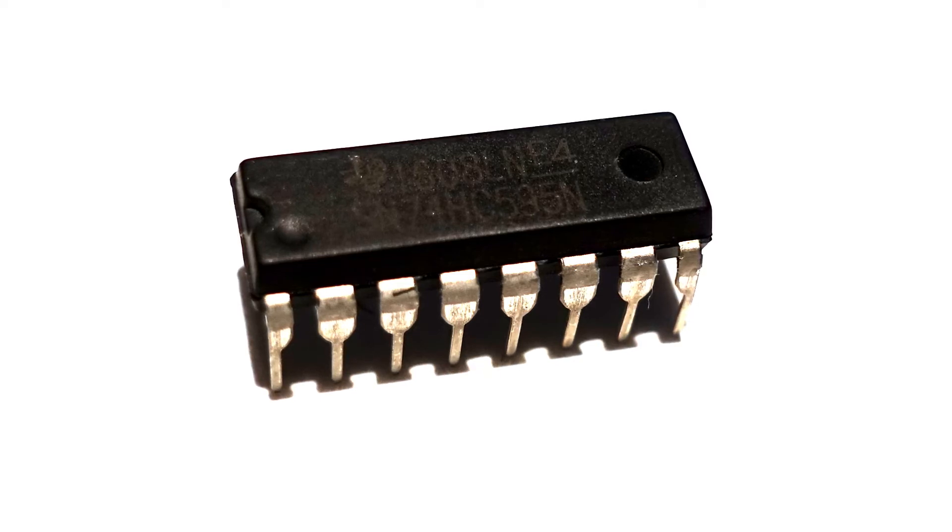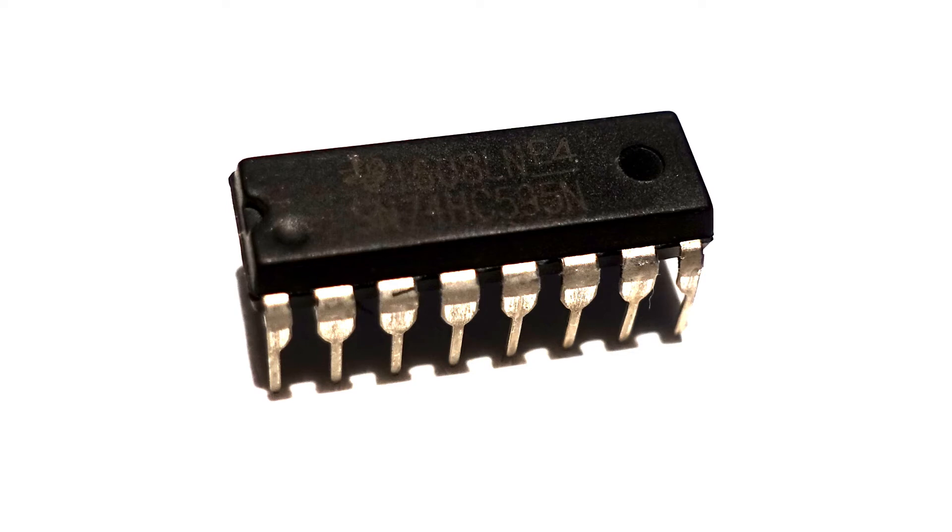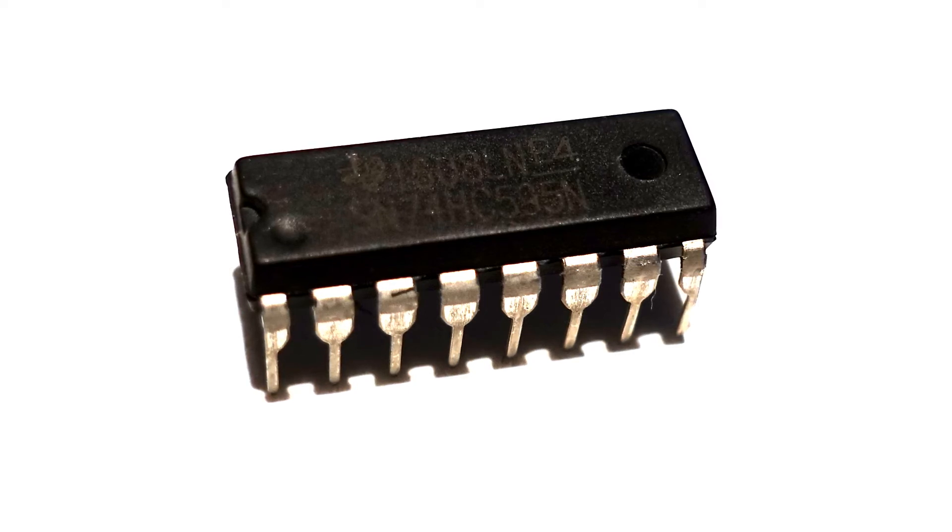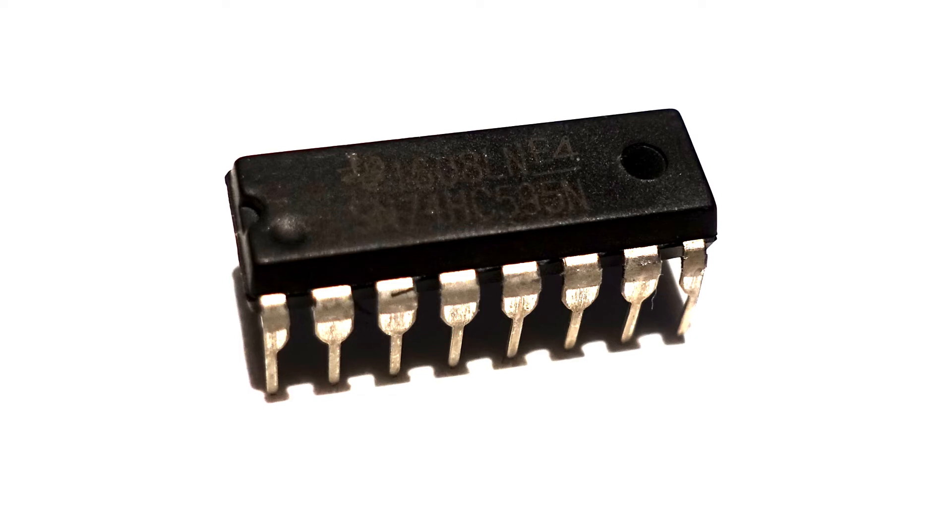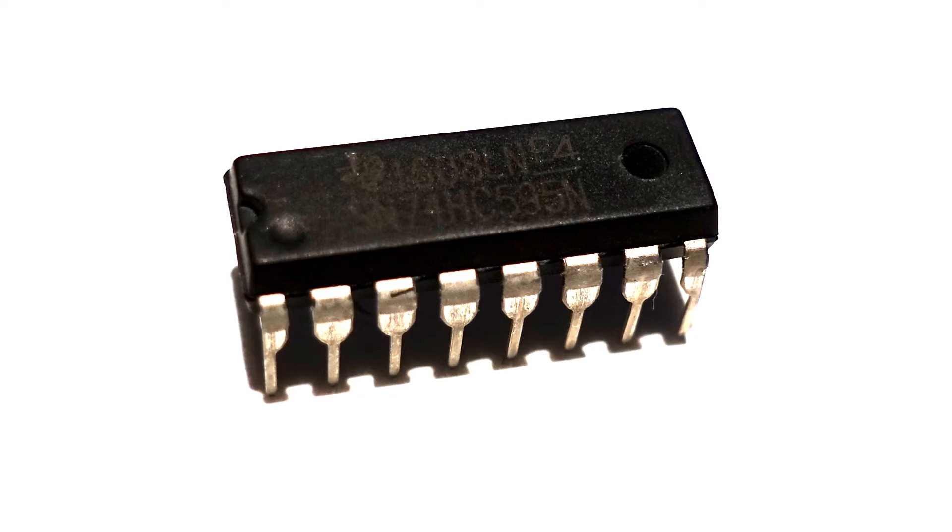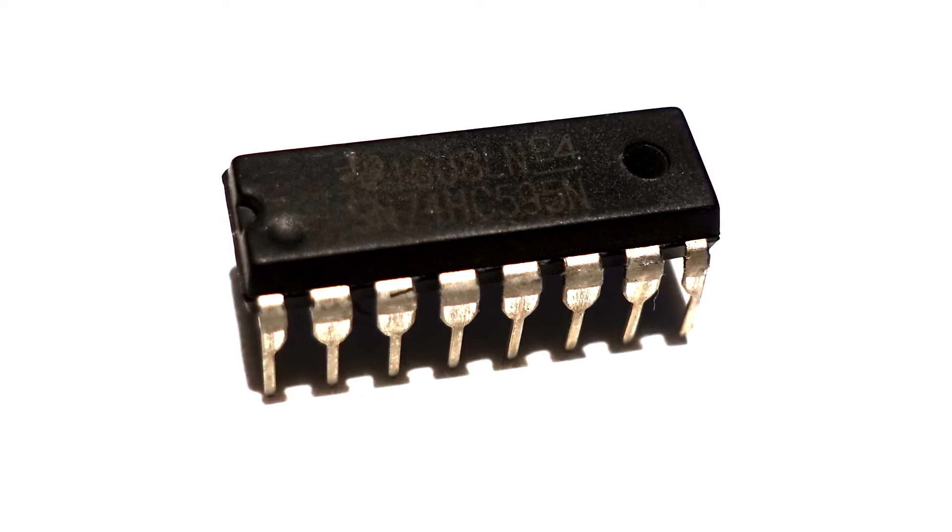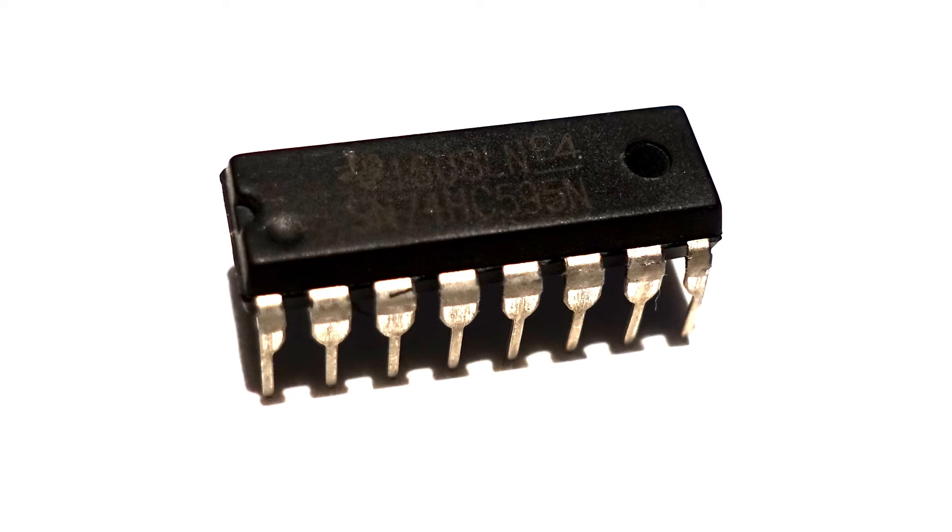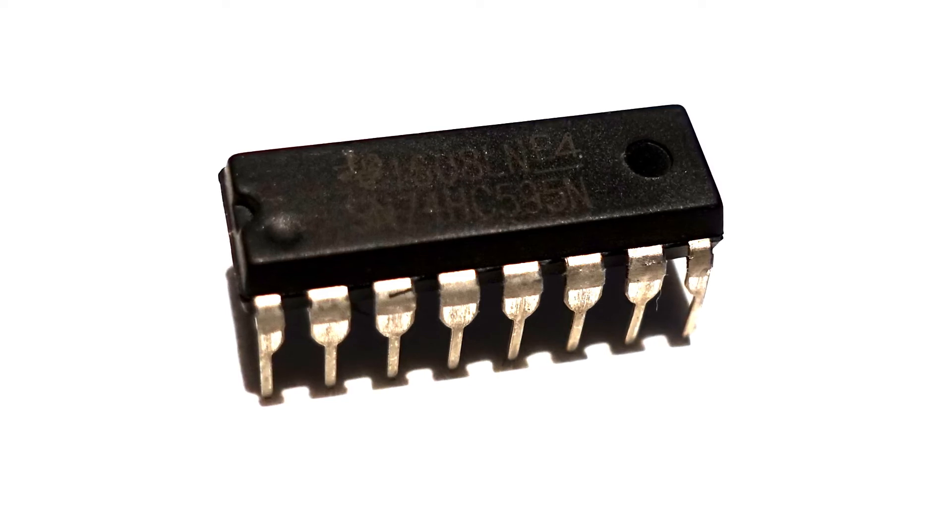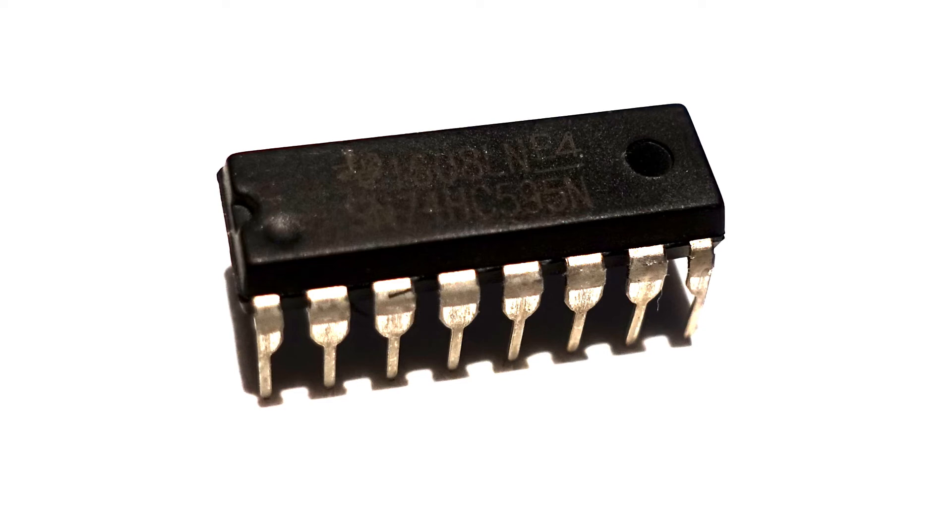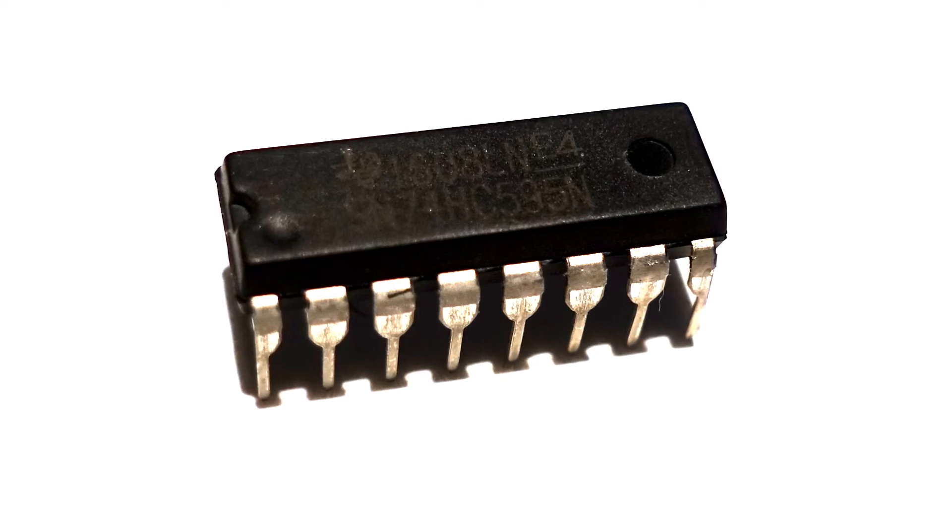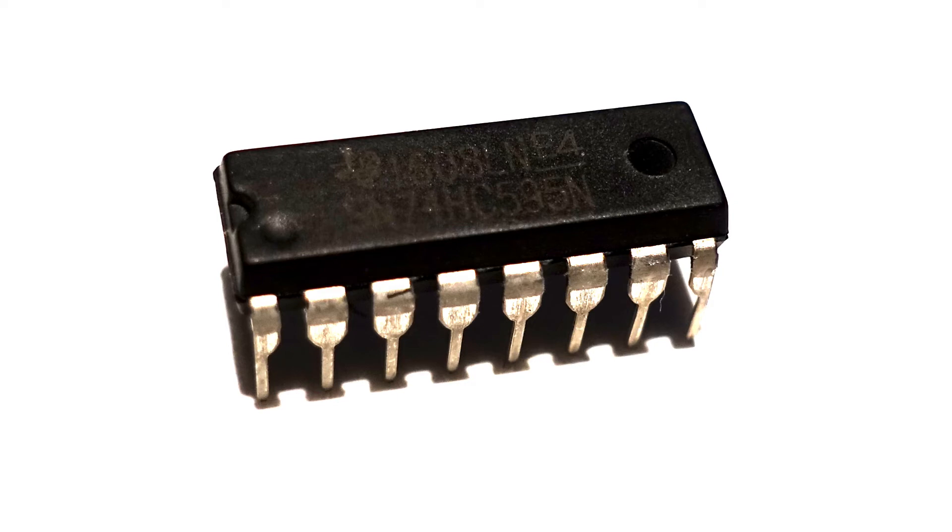It's called a serial to parallel converter but for this all we're going to do is use its 8 output pins and 3 input pins to generate the same sequence but with 8 LEDs. So we're going to use 3 pins, 5 volts and ground and we're going to get 8 outputs.